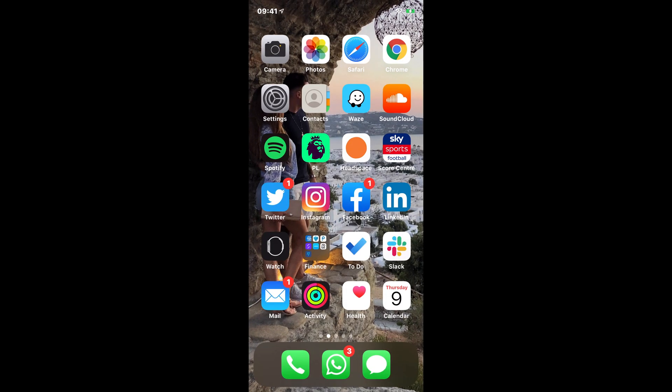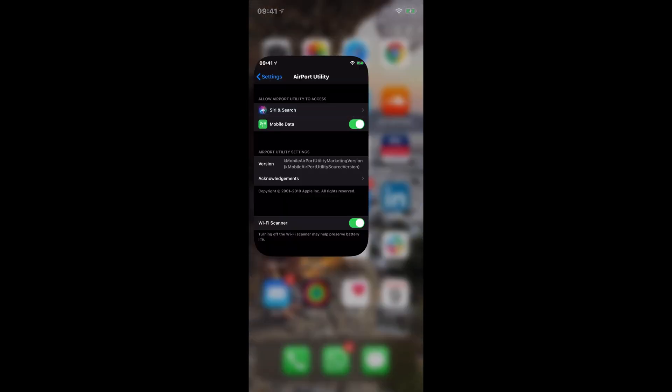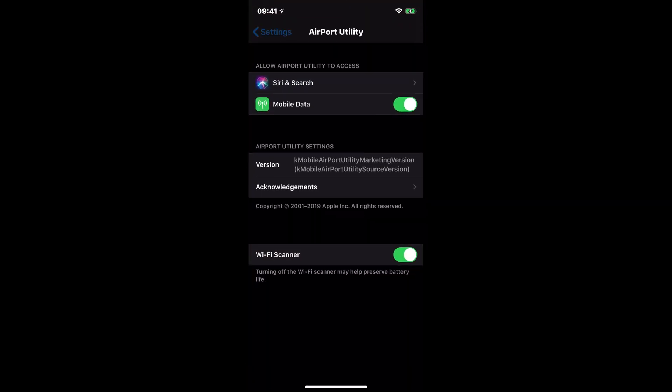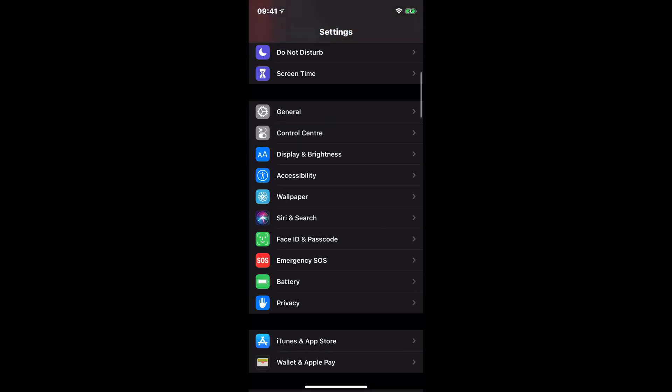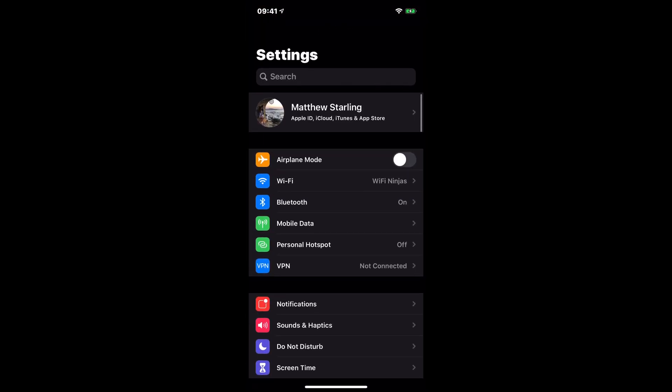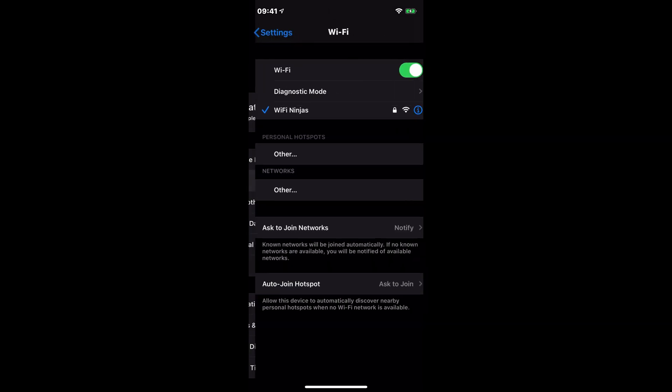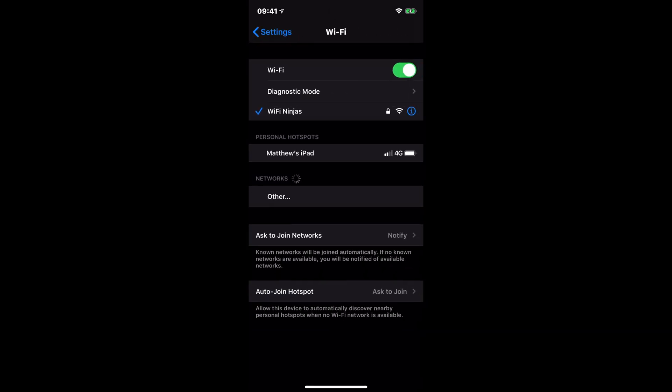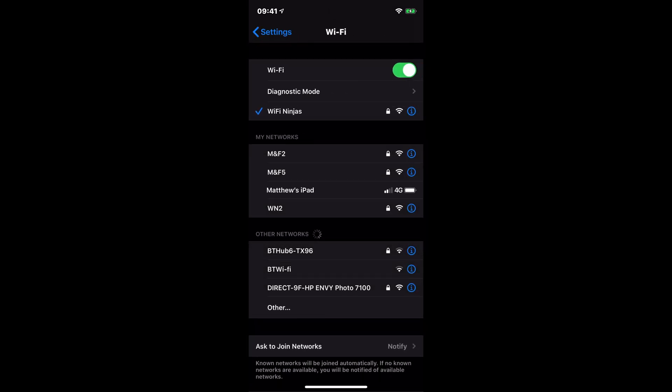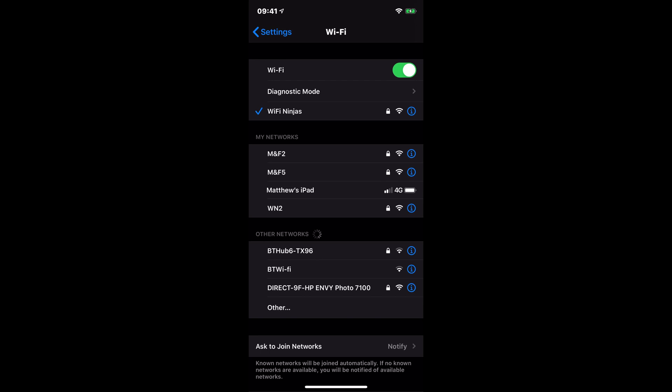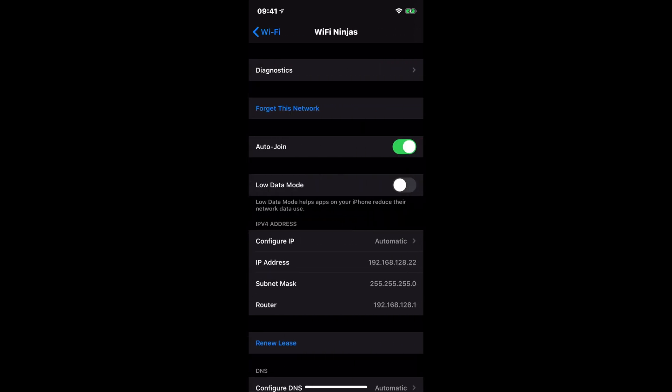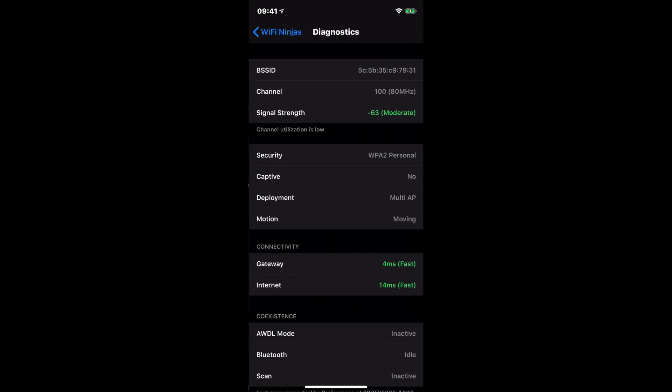So if I now come out and go to my settings and then go to Wi-Fi, where I have my SSID Wi-Fi Ninjas, if I click on the little information icon and then go to diagnostics, we can see here the channel information.